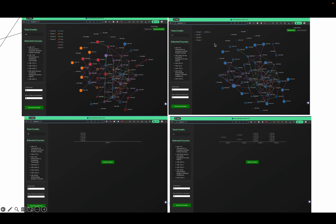The second feature is the visualization mode. If I click this button, nodes are displayed by course numbers. If I switch to the other button, the nodes will be displayed by departments.